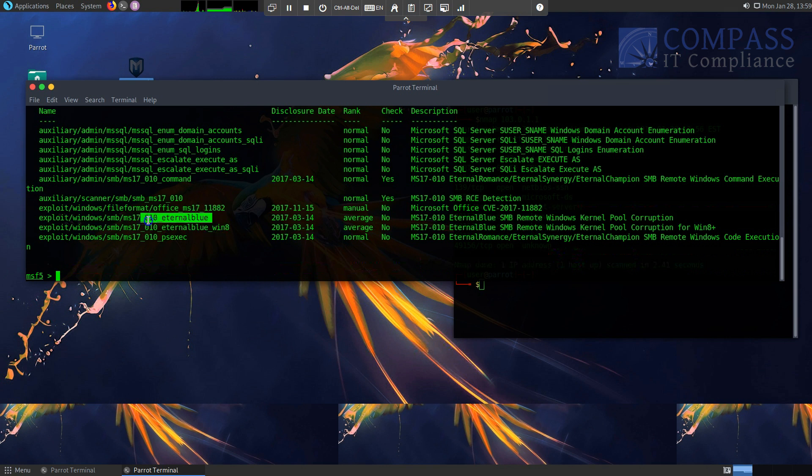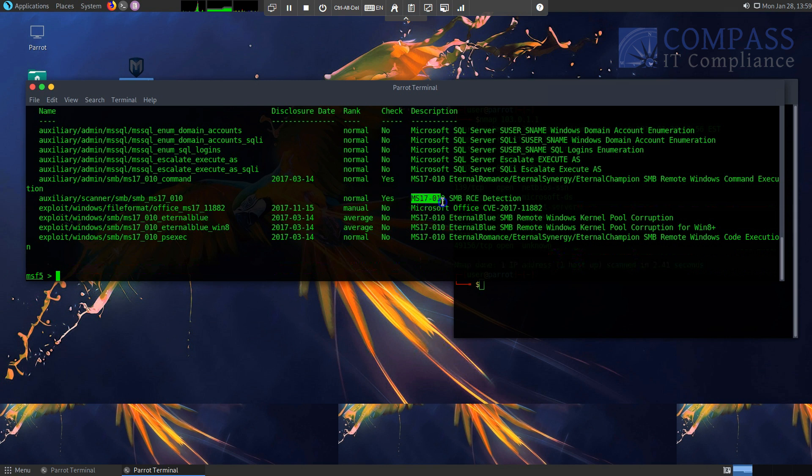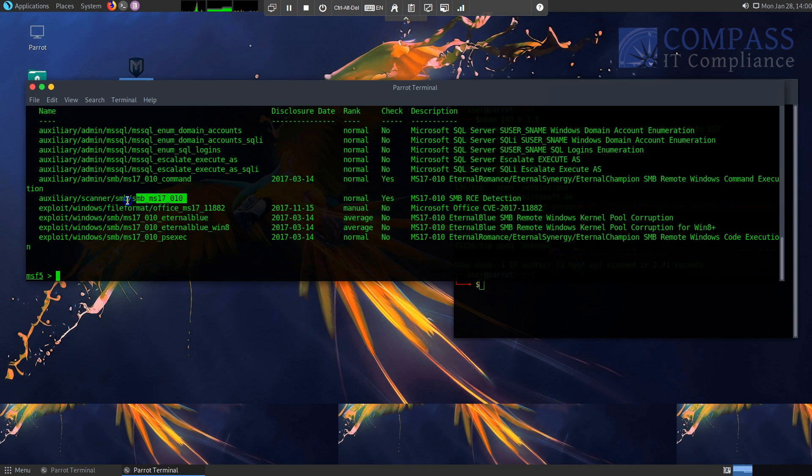But before I do that, I want to make sure that my target itself is actually vulnerable to EternalBlue. So what I'm going to look for is a scanner to actually see, hey, is this machine vulnerable to MS17-010 itself, which happens to be about two items up here. So what I'm going to do now is I'm going to go ahead and use this particular module here.